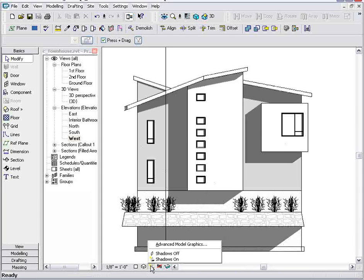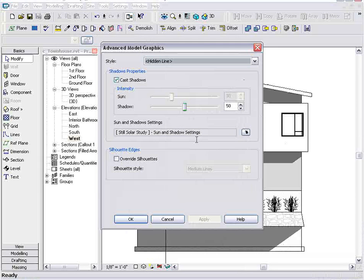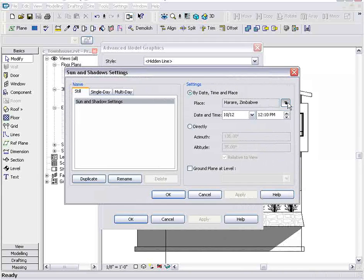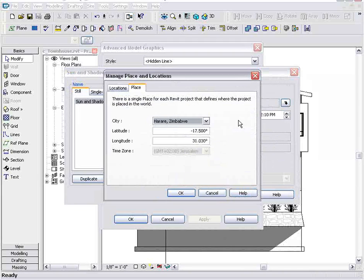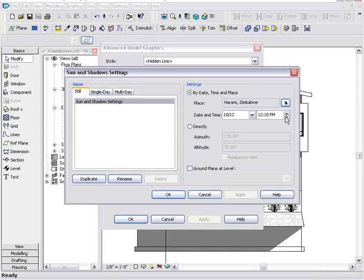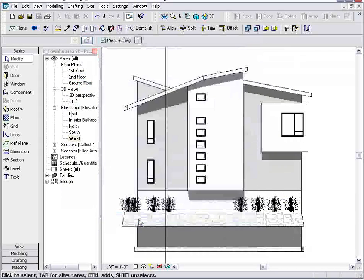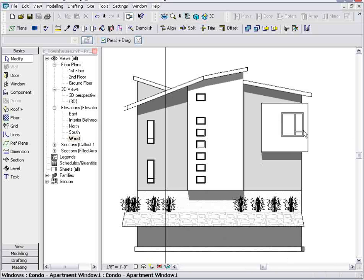I can easily adjust those shadows by going into my Advanced Model Graphics. Under Sun and Shadow Settings, I can just change the location — right now we're in Zimbabwe — and the date and time. If I just adjust the time by two hours, you can see that my shadows adjust appropriately.